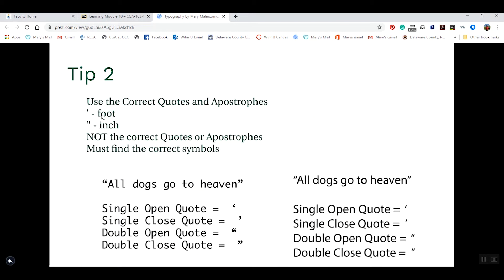Another area is the correct use of quotes and apostrophes. What we think are the quote keys on our keyboard are actually the inch and foot marks — they're not the correct quote or apostrophe characters. The correct double open quote has a little swash going up, and the correct close quote has a swash going down. Depending on the typeface it may look slightly different, but they are opposites of each other. We'll do an exercise to practice this.